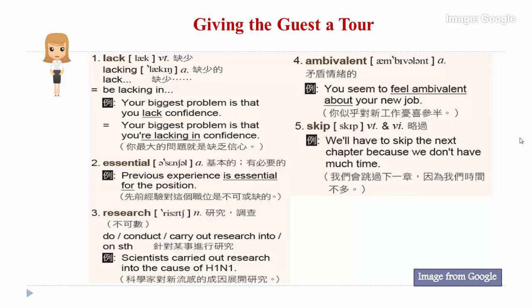Two: essential. Essential means necessary or needed. Here is a good example: previous experience is essential for the position.